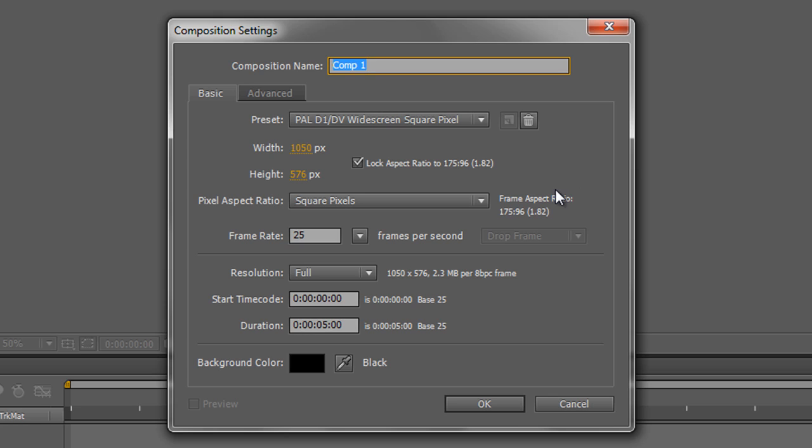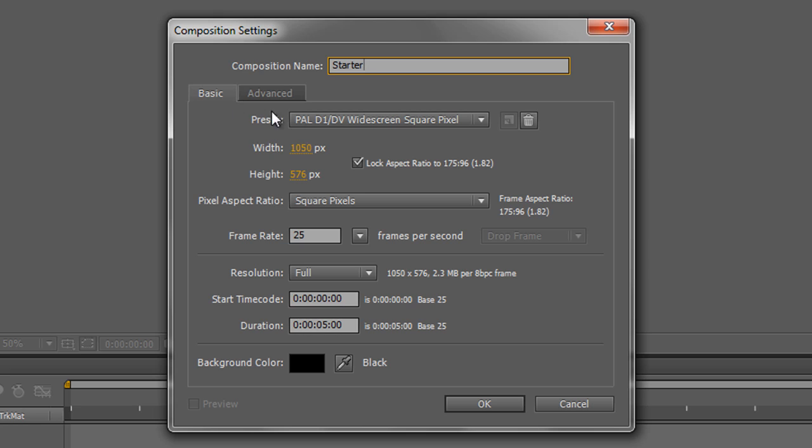If you create a project now and you haven't named your assets and you don't name your compositions and you just end up with composition one, two, three, four or layer one, two, three, four and you go away from it, you come back a few weeks later and you think I've got no idea what any of this is. So what you actually need to do is name your compositions. So I'm just going to call this Starter.